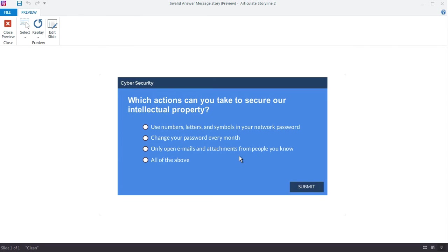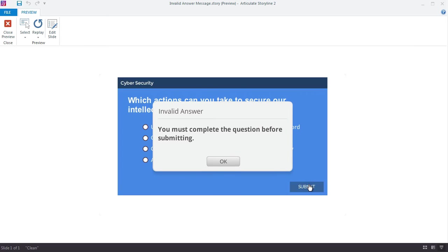Here's the quiz. If I don't make any choices and I try to submit just to get through the quiz, there's my invalid answer prompt. Now it doesn't look anything like the custom quiz that I designed, but that's okay because I can make my own, and here's how that works.